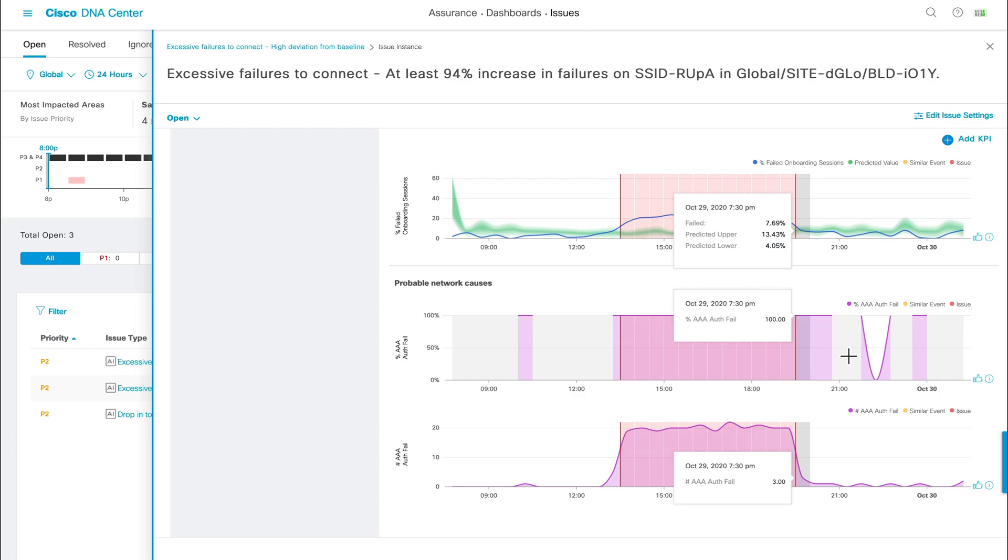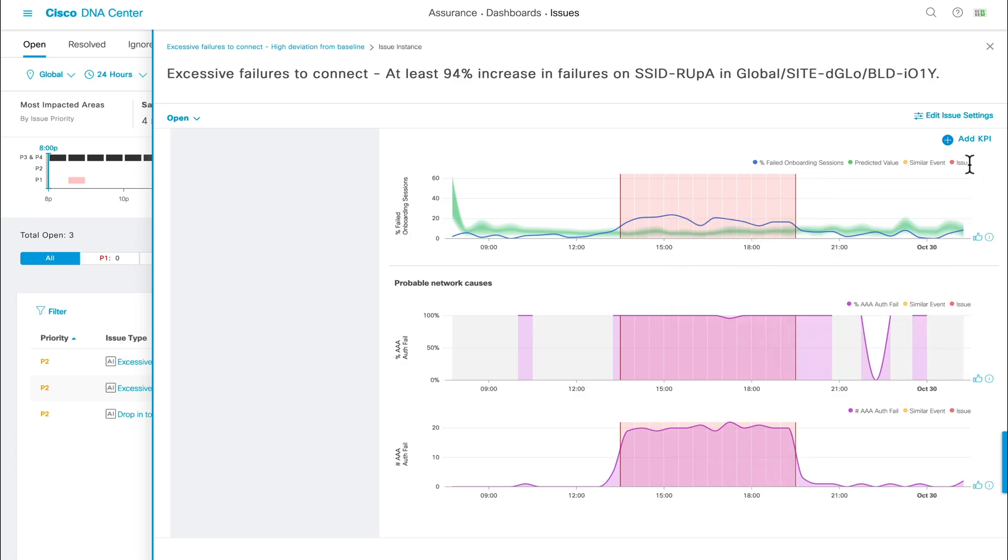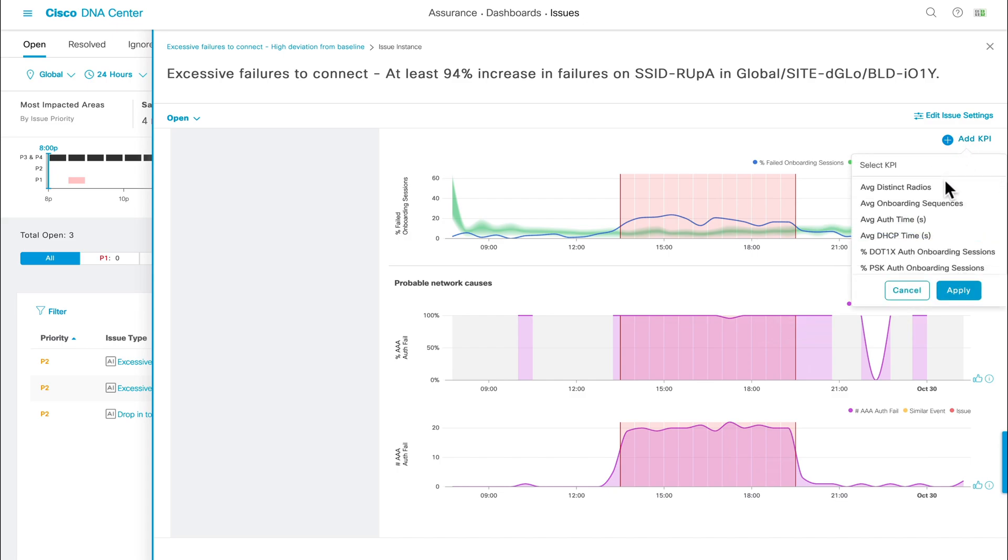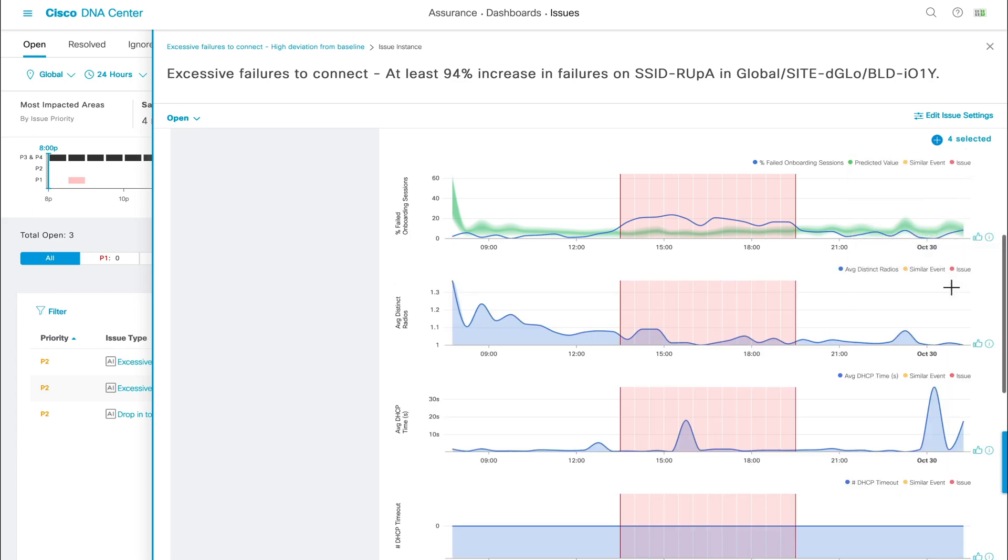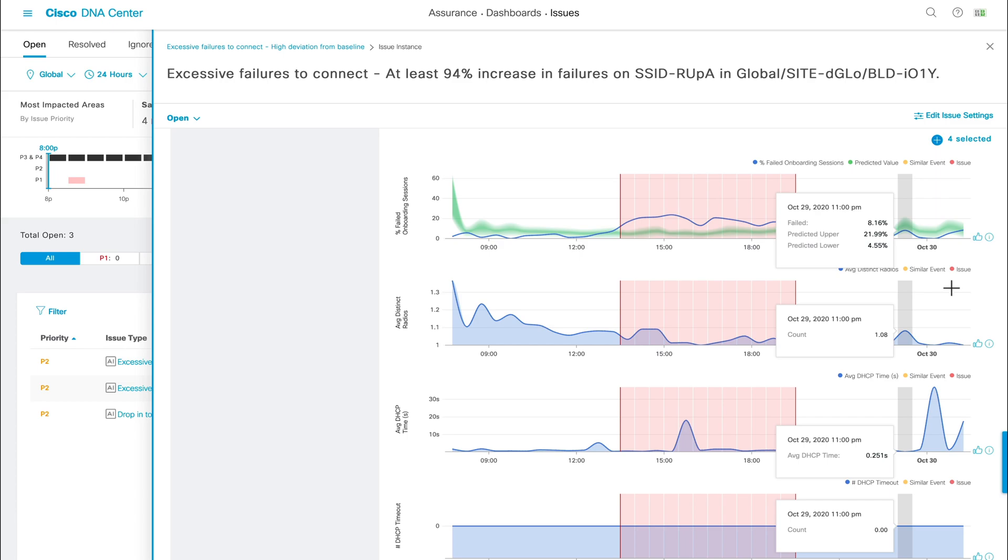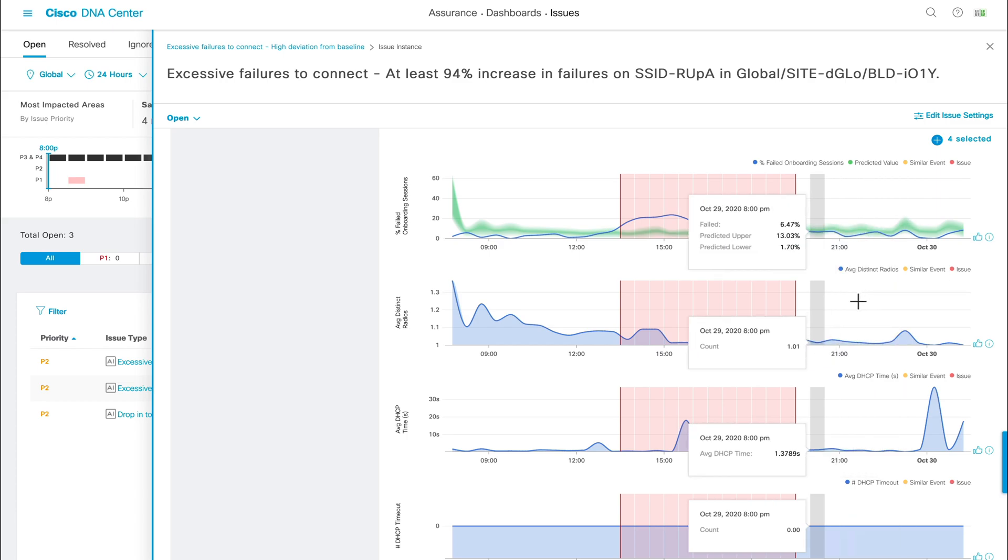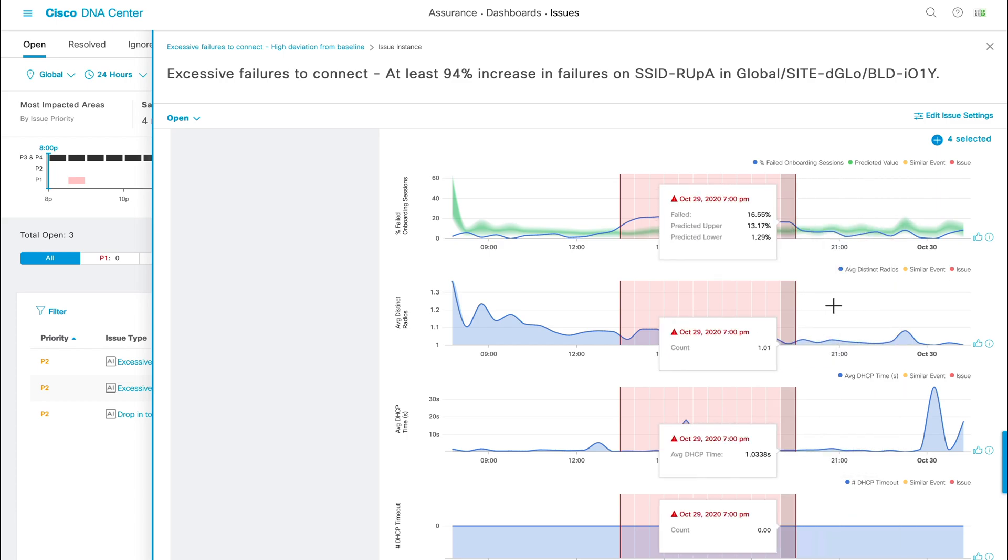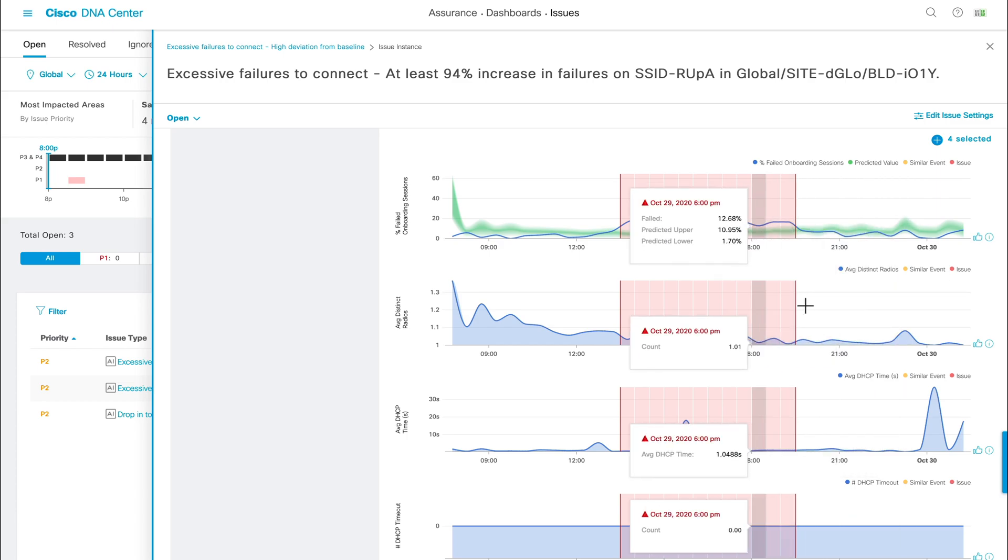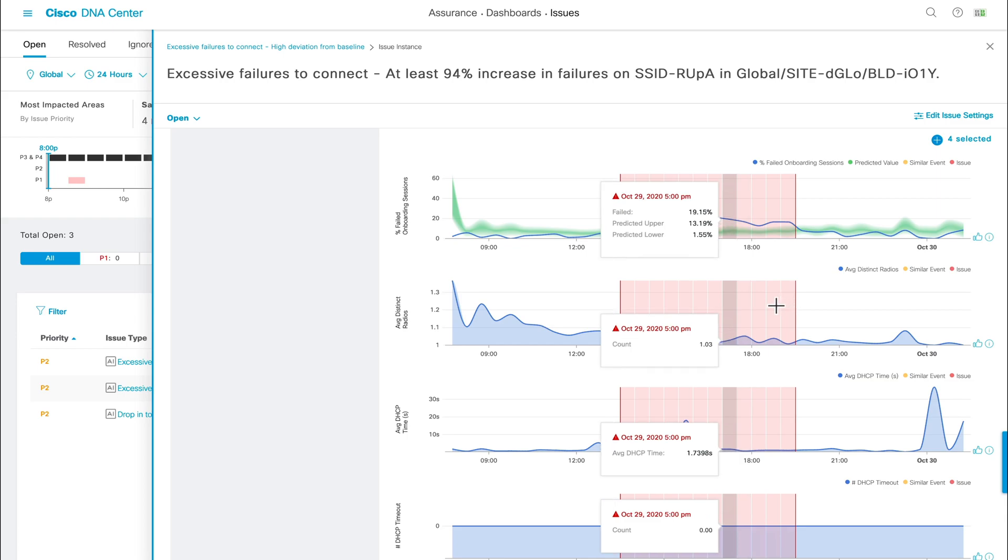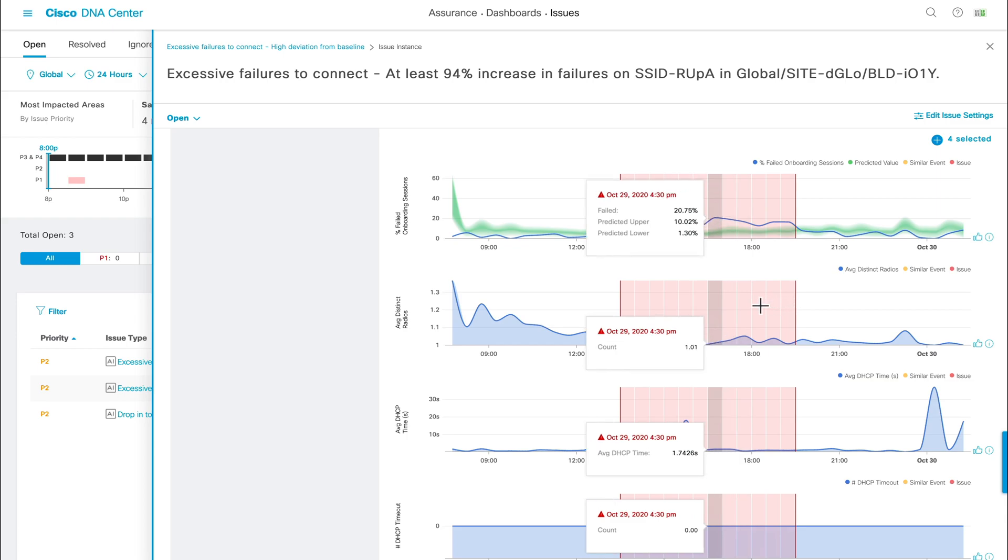While these two AAA KPIs are what we believe add the most value towards finding the root cause to your issue, if you'd like to do some self investigation, we also provide you with the ability to add additional KPI charts to this page. By clicking on the add KPI button at the top, a menu will open up and allow you to select as many KPIs as you'd like. And once you hit apply, the selected KPIs will appear in the form of charts, providing you with a truly end-to-end view into any corner of your network at that particular moment in time.